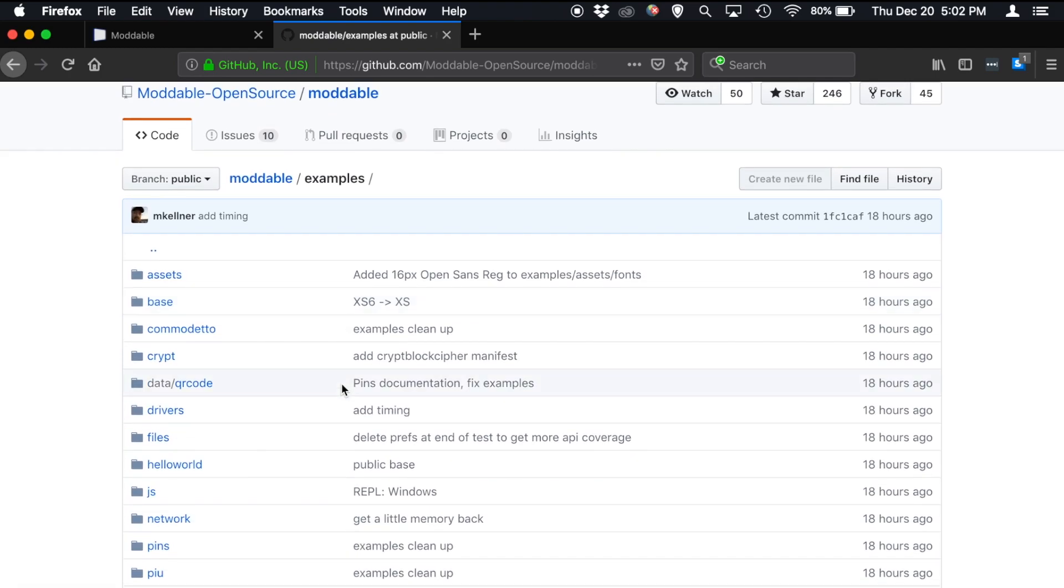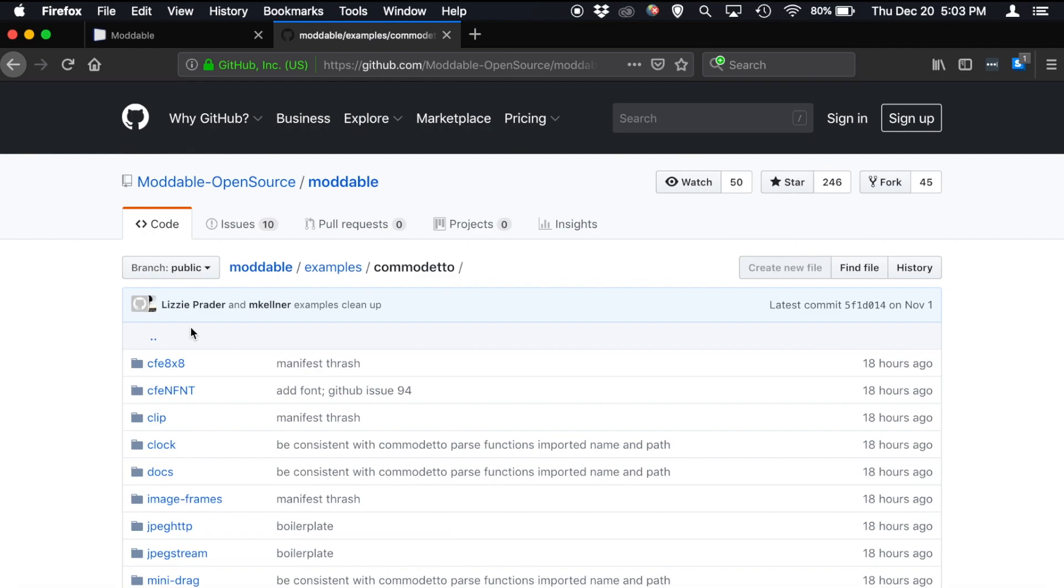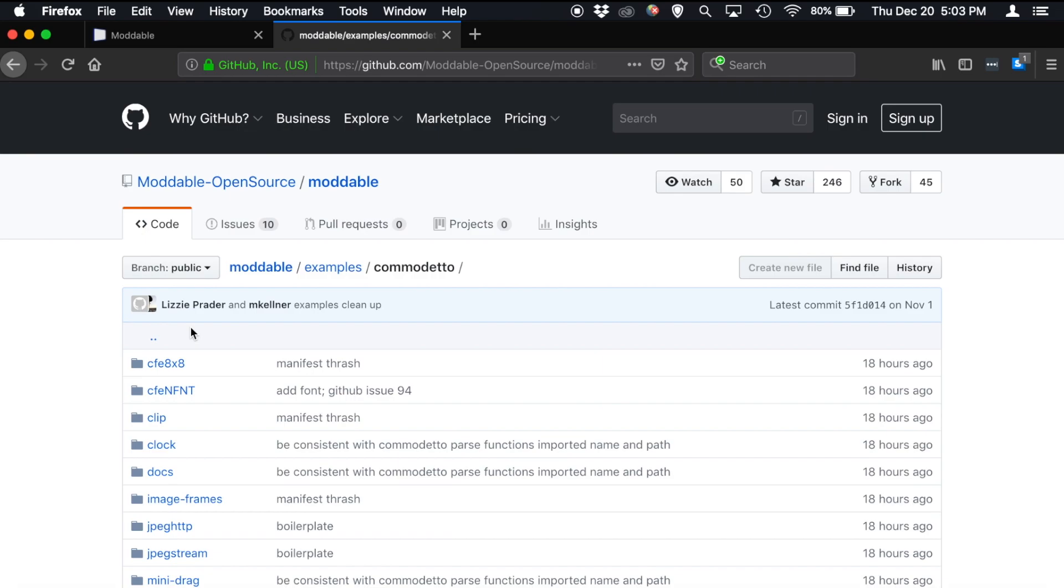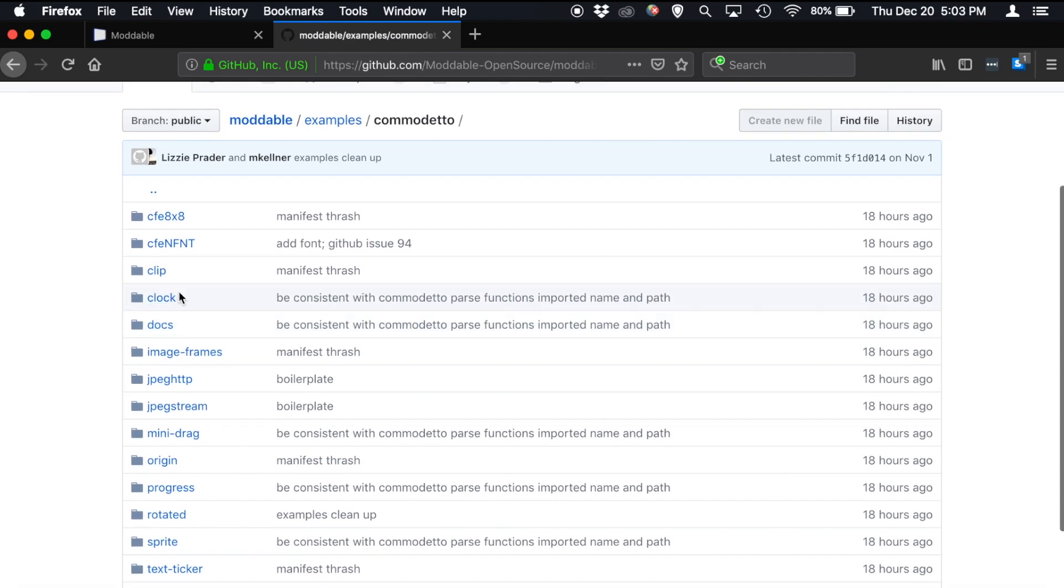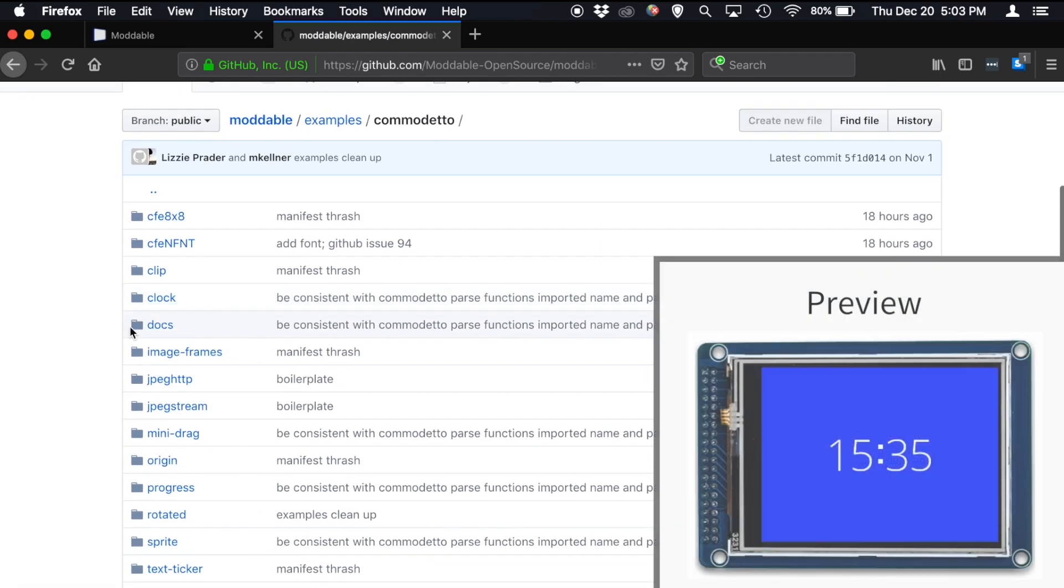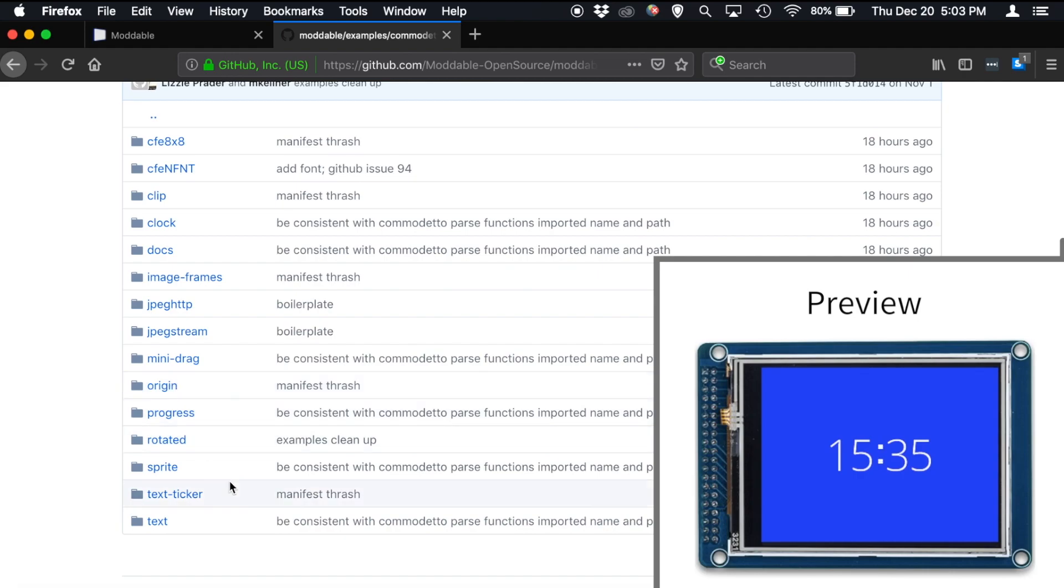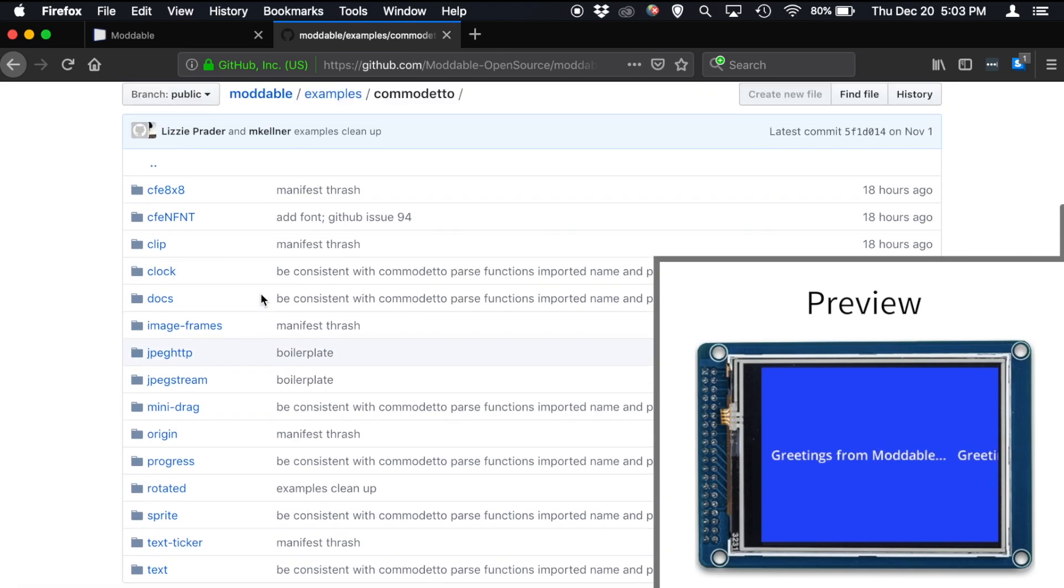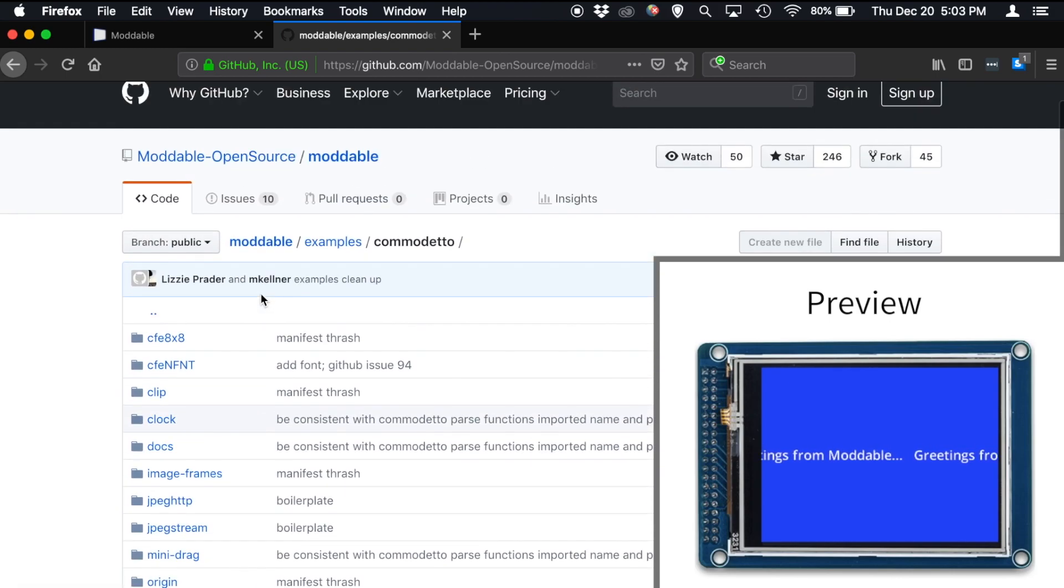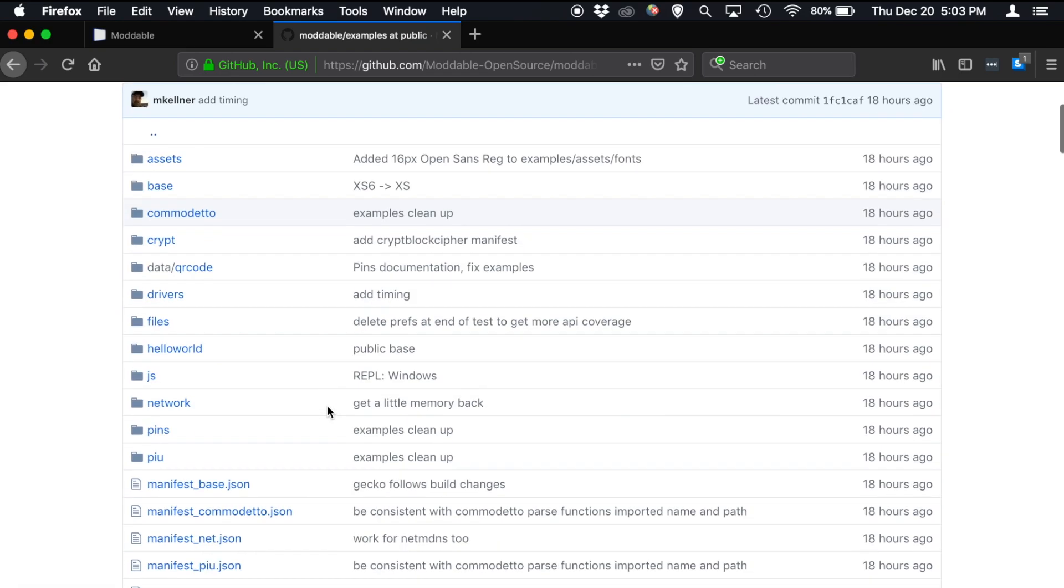Next up, we have what we actually do with all of those screens, which is the Commodetto graphics API. So this is our low level graphics rendering API for doing bitmap images, squares, text, things like that on a screen. And some of my favorite examples in here include the clock, the text ticker example, different ways of rendering to the screen and displaying information. So that all lives in Commodetto.